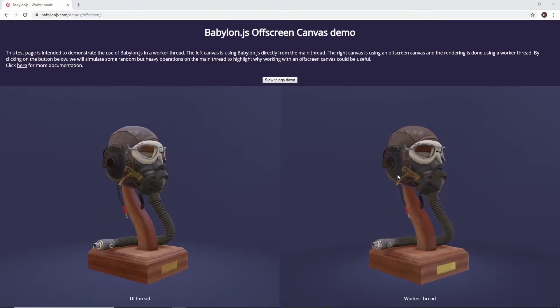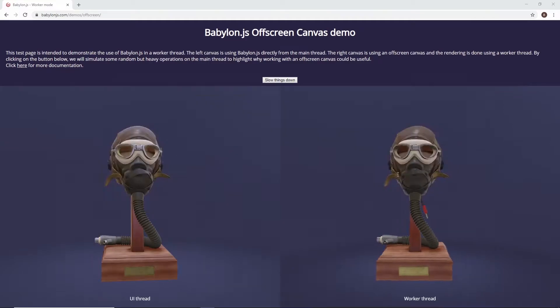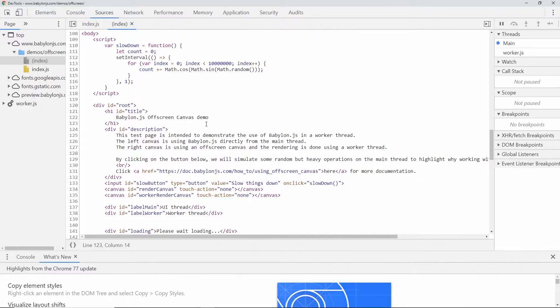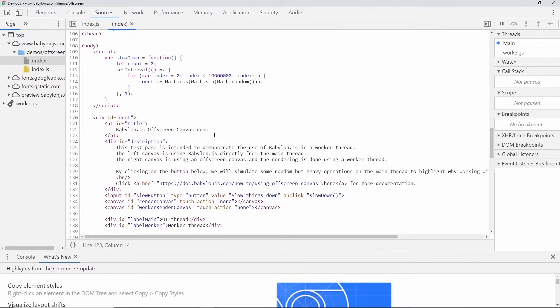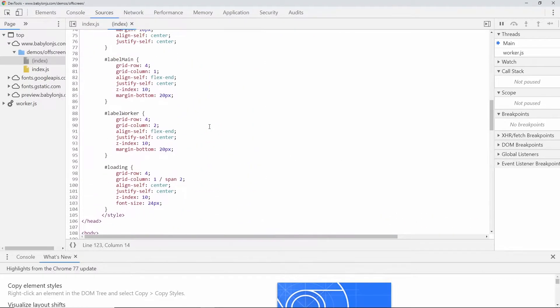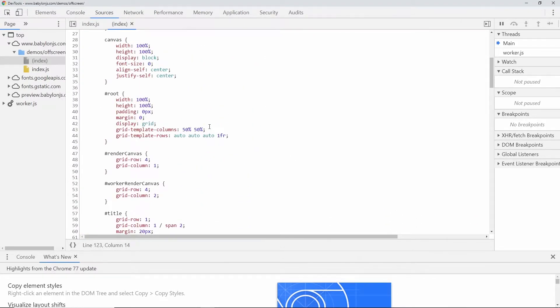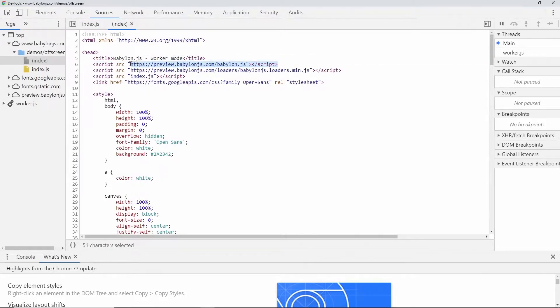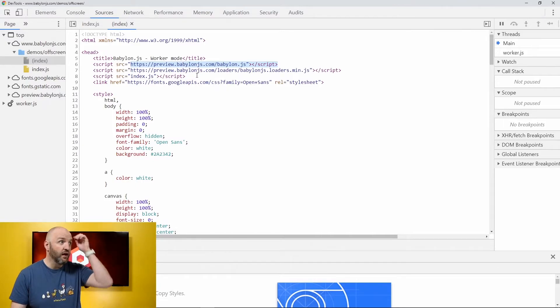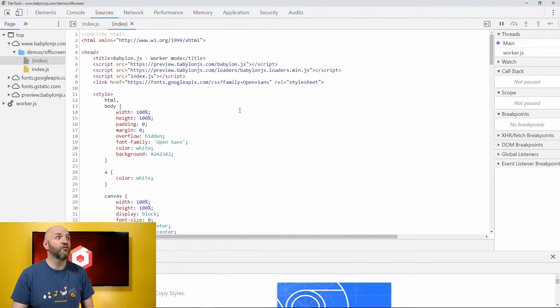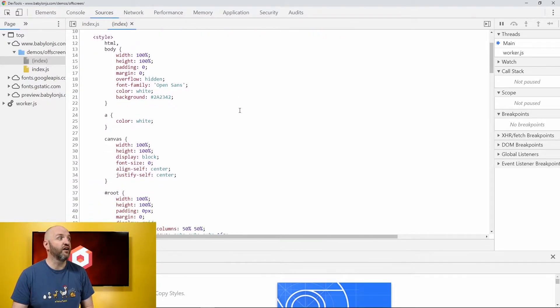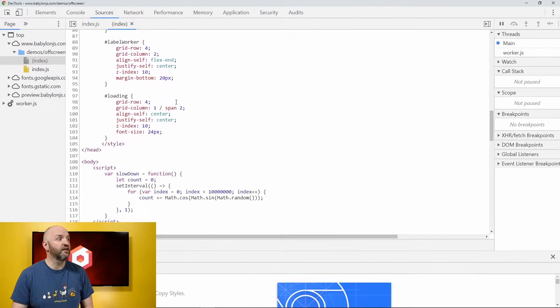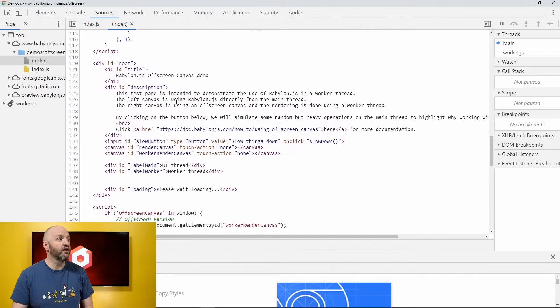This is the code of the page itself. In this page the only thing I am doing is just making sure that I am referencing the very latest version of Babylon JS coming from preview. And I also need my loaders to load the GLTF files. I now have two canvas.